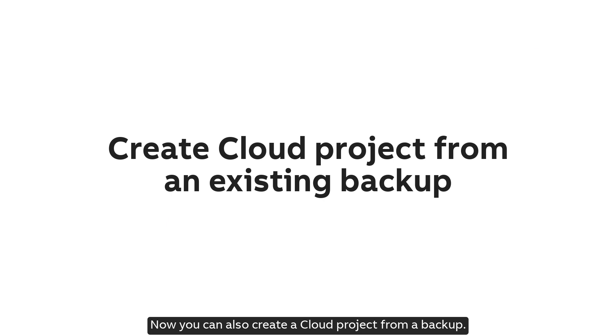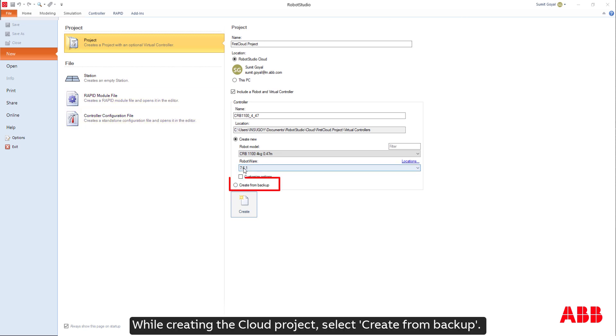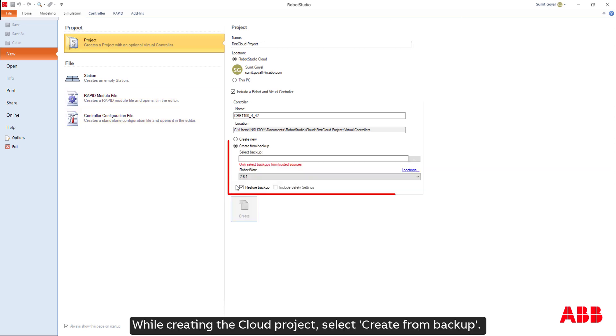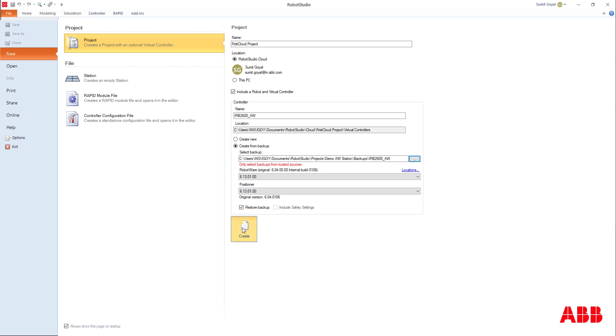Now you can also create a cloud project from a backup. While creating the cloud project, select Create from Backup. Choose a backup from a trusted source. Click on Create.